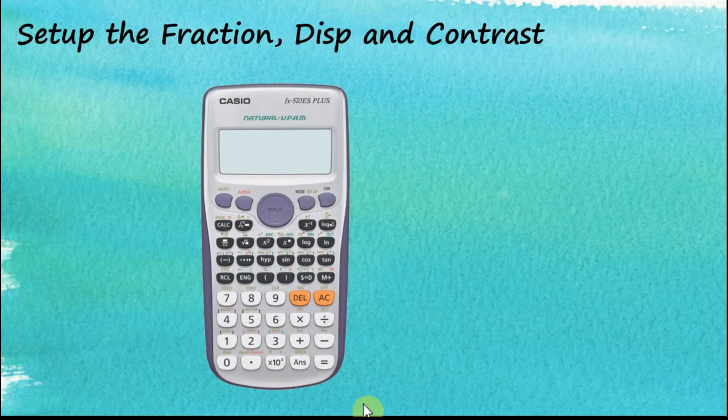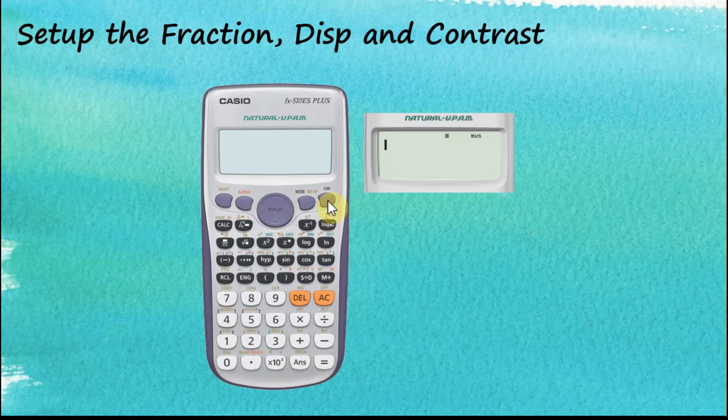The FX 570 ES Plus is a very advanced and flexible calculator. Before you start using it, you are advised to go to the setup menu to see your preferences and how you would like your calculator to perform. Let's switch on the calculator. To go to the setup menu, we tap Shift and then Setup.